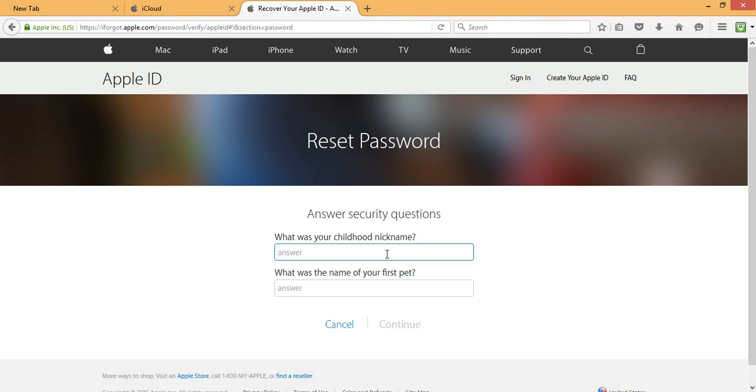I'm going to answer my security questions accordingly. Then I click on continue.